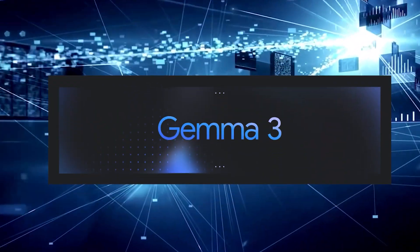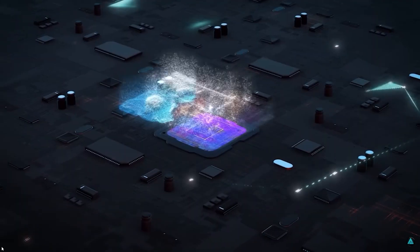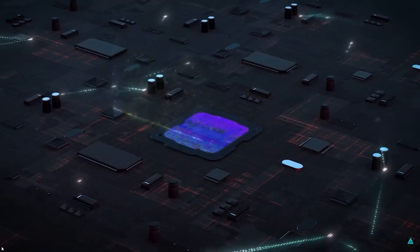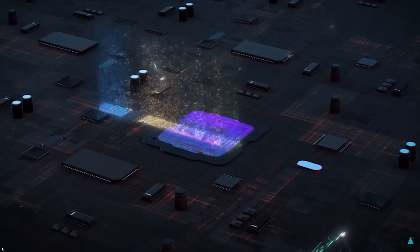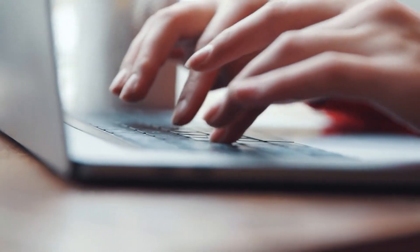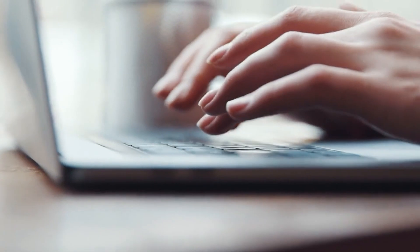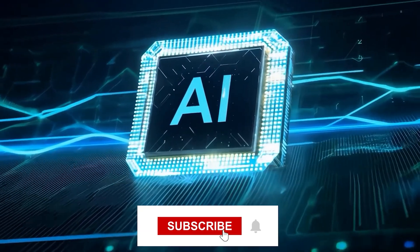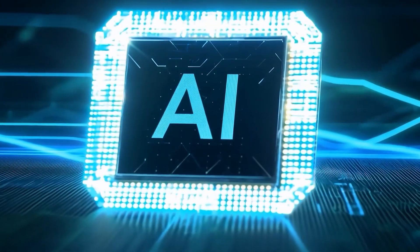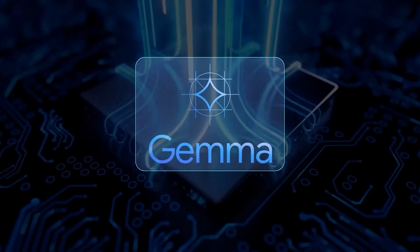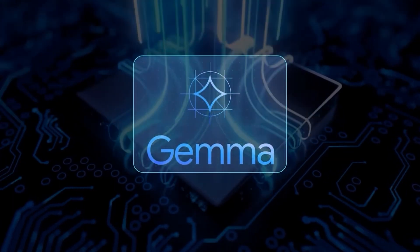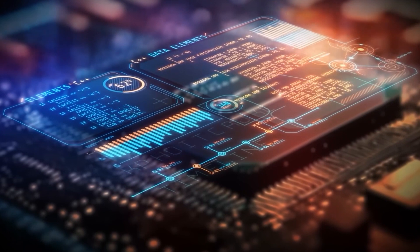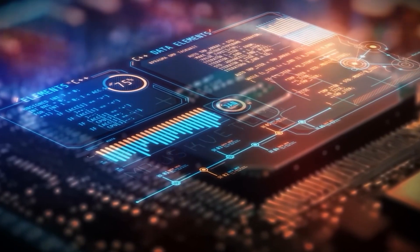I challenge you to download Gemma 3 and try it yourself. See what you can create when you have access to genuinely powerful AI that runs on your own hardware. Drop a comment below with your plans or questions. I read every comment and love seeing what you all build. Hit subscribe if you want to follow my journey and learn more about leveraging this technology for your own projects. The AI revolution isn't just happening in big tech data centers anymore. It's running on our devices and I can't wait to see what we all create with it.